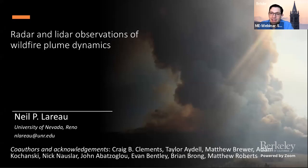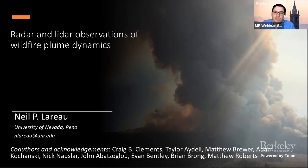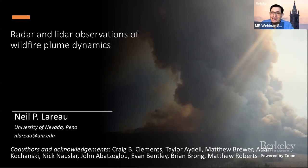This series is hosted by myself, Crystal Colden, and Jeanette Cobian, both from the University of California, Merced. We're pleased this week to bring in another great presenter. This week's presentation is by Neil LaRoe, who is from the University of Nevada, Reno. He's an assistant professor in the Department of Physics Atmospheric Sciences program, and his research area focuses on atmospheric science as it relates to wildland fires.